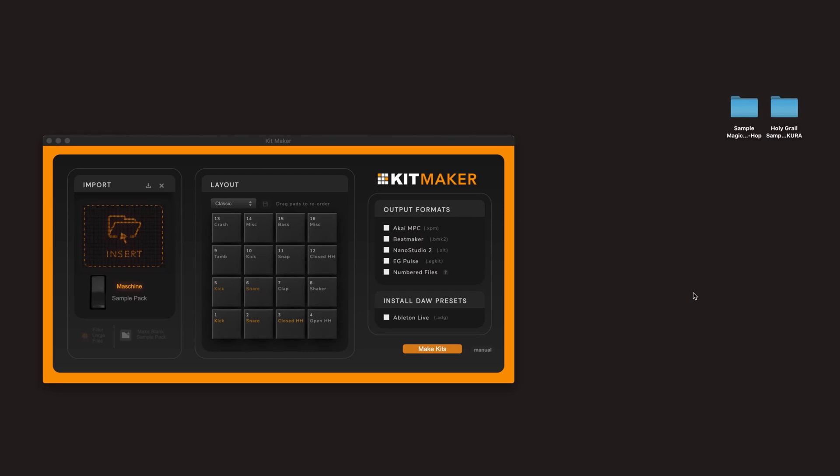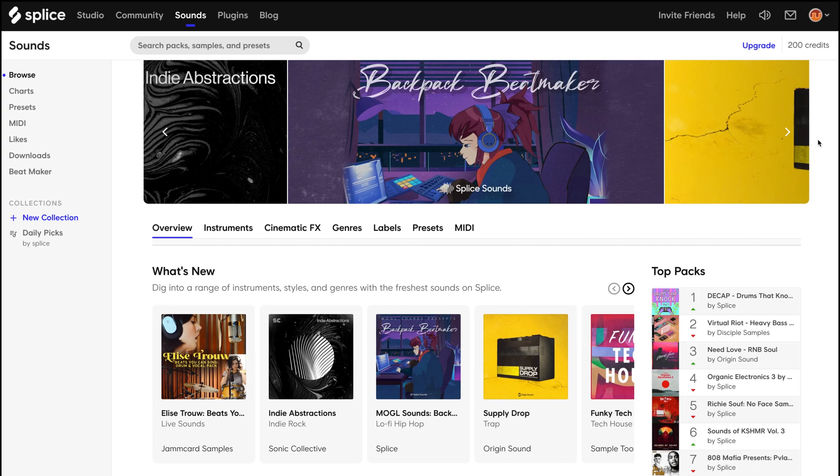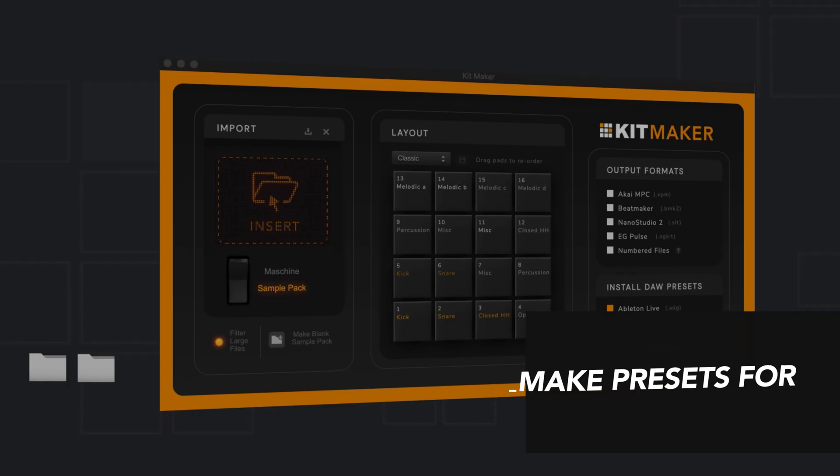Hi, I'm going to show you the new sample pack mode in Kitmaker. You can use drum sample packs from Splice, Loopmasters, or nearly anywhere.